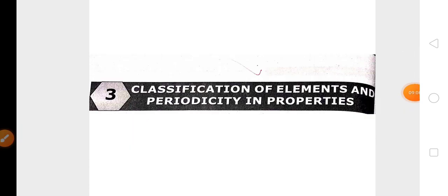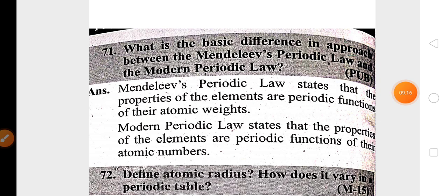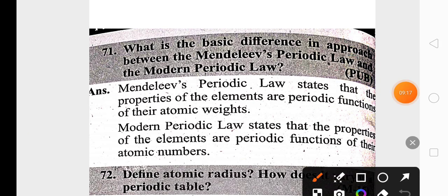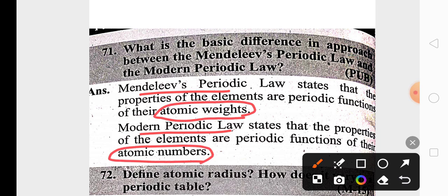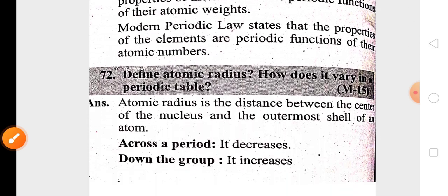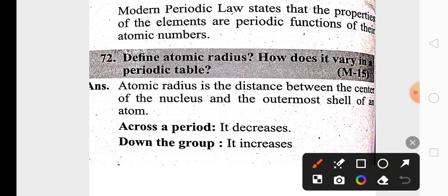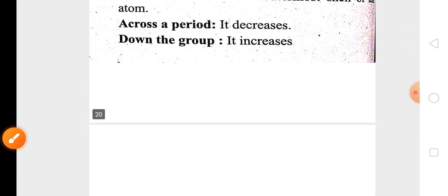The third chapter is classification of elements and periodicity in properties, which is a major chapter in inorganic chemistry. Mendeleev's periodic law and modern periodic law are both important to remember — Mendeleev's is related to atomic weight while modern periodic law is related to atomic number. Periodic properties like atomic radius and its trends are highly important for three marks.